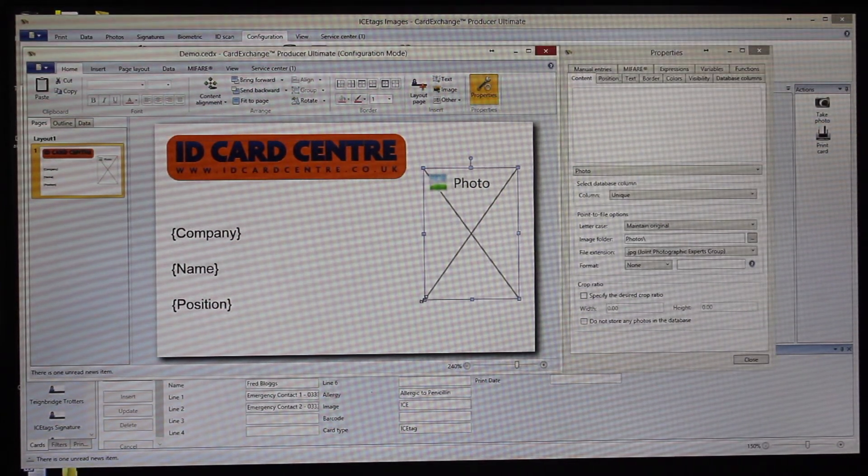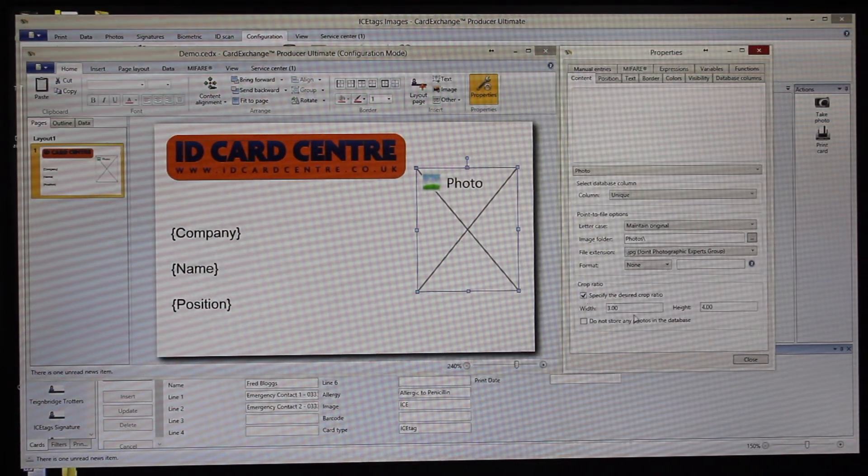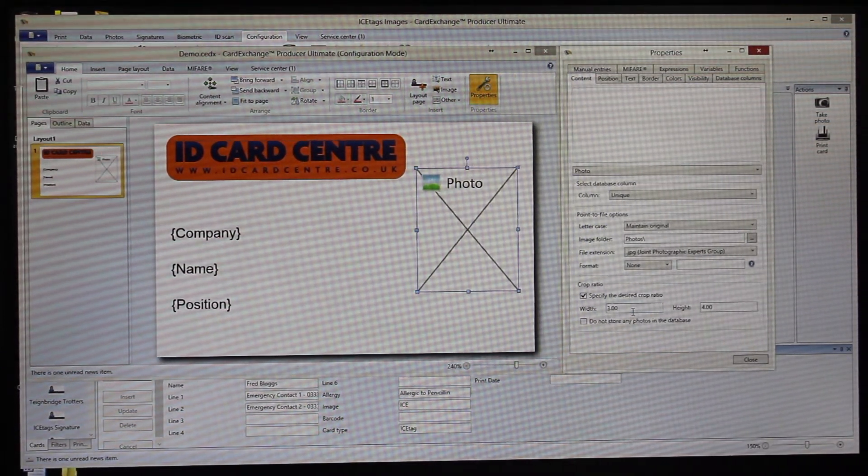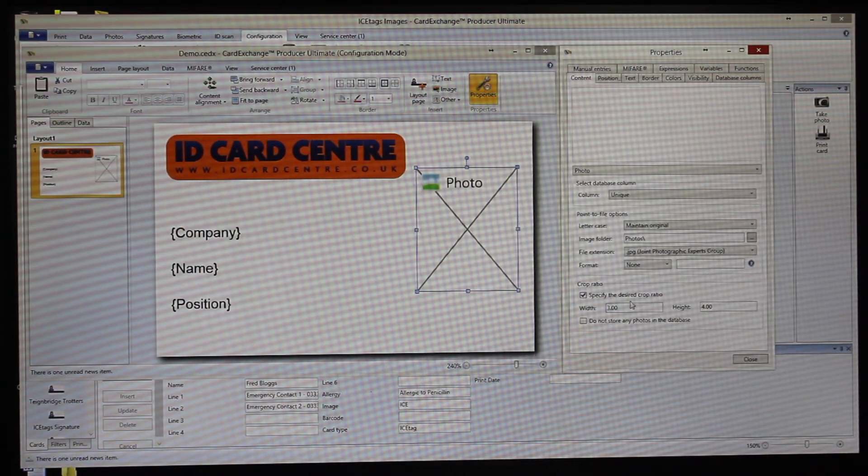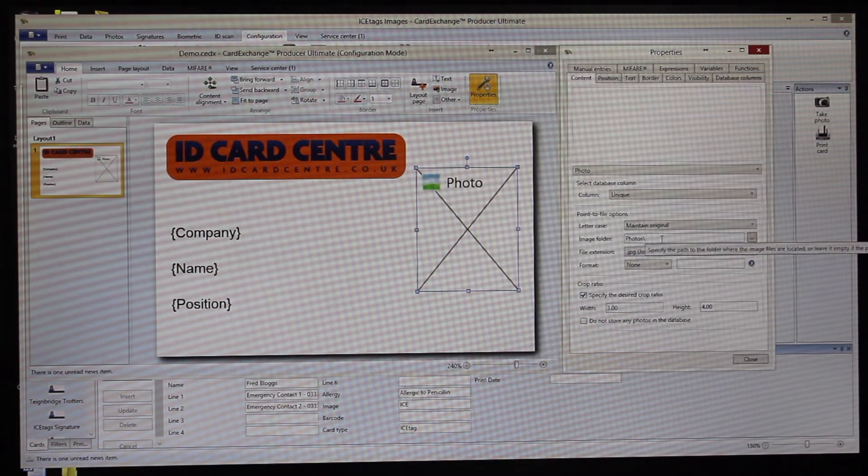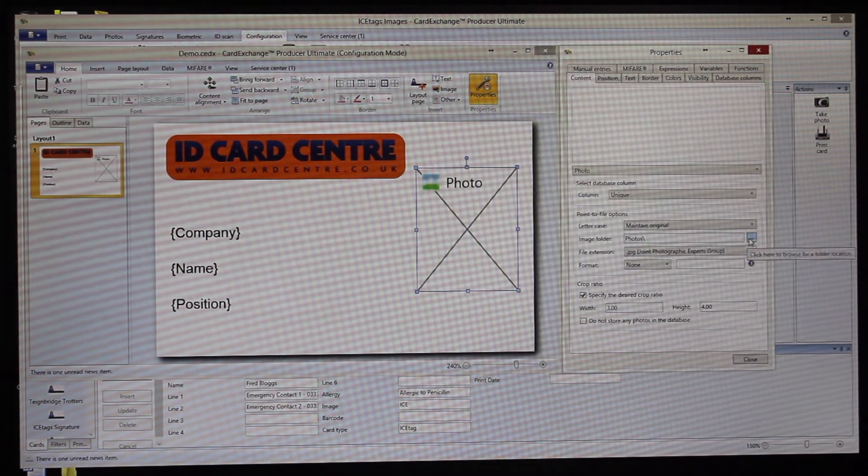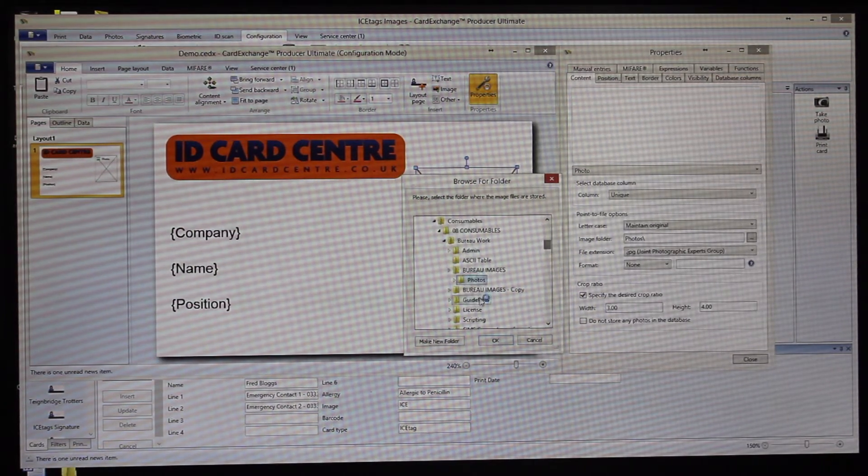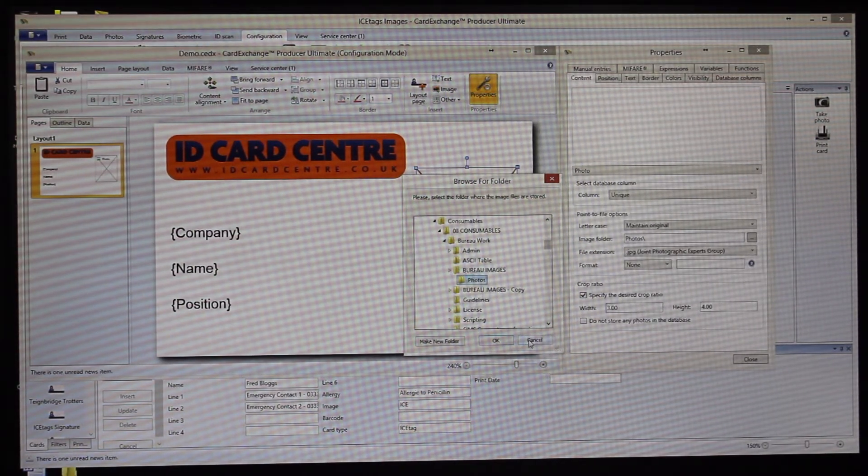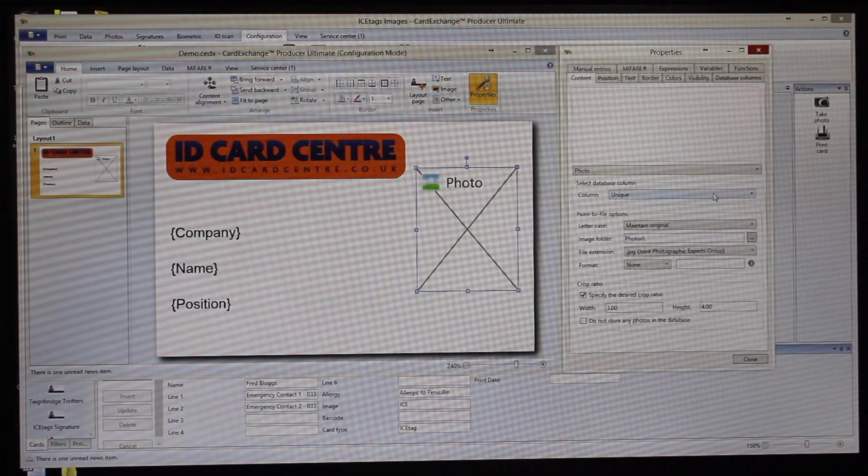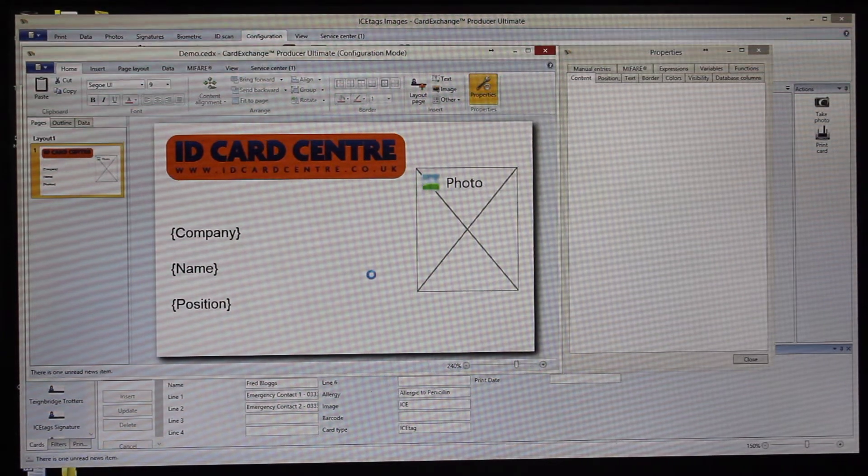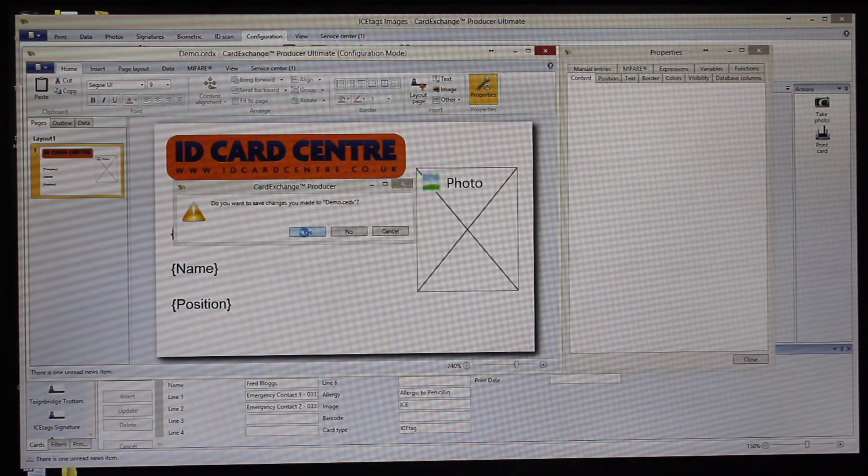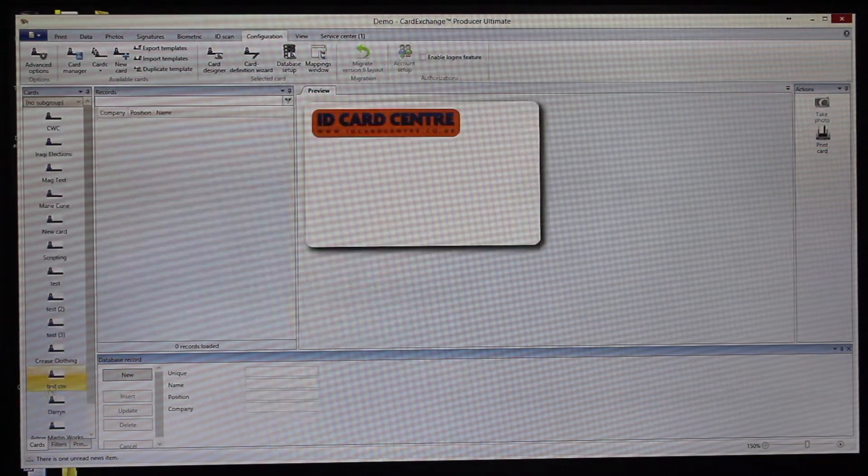Then we can change the photo size if we wanted to. We can do anything that we want with that really. You can specify the crop ratio of the photos, so this ensures that they're all consistent and at the standard width and height of a photo. Here you say where the photos are stored. This is currently linking to the bureau images folder, the photos folder, and it's linked to the unique column. We'll say yes to save the changes.